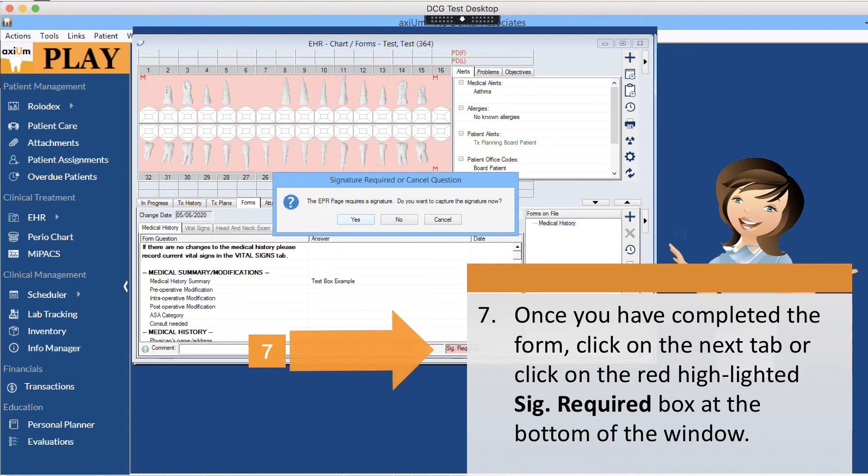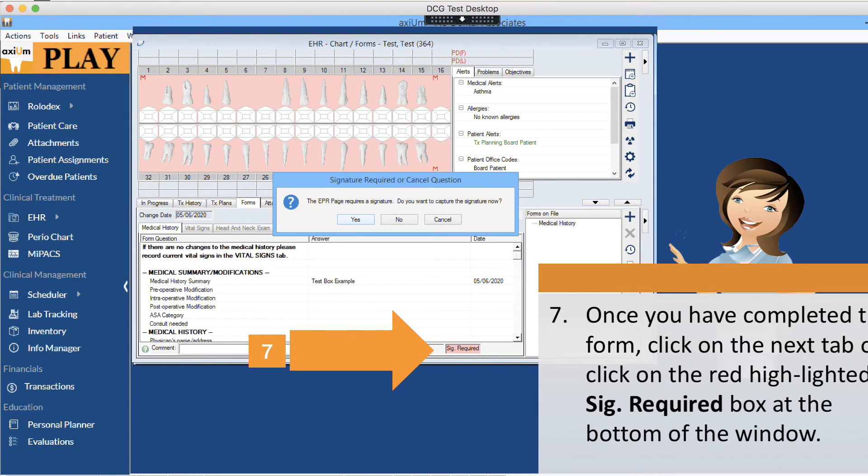Once you have completed the form, click on the next tab or click on the red highlighted signature required box at the bottom of the window.